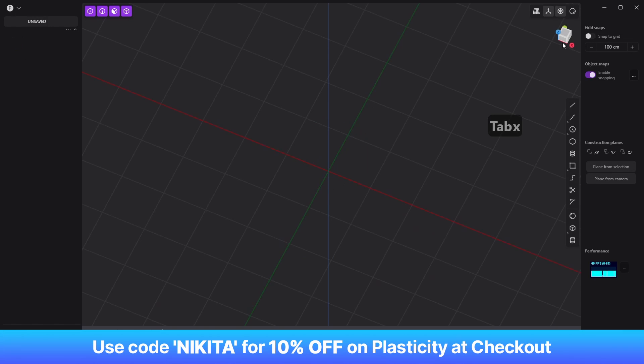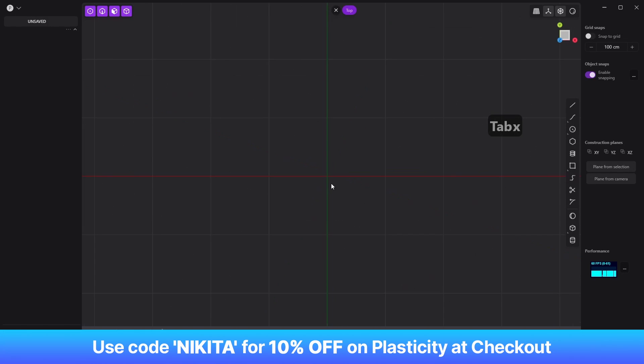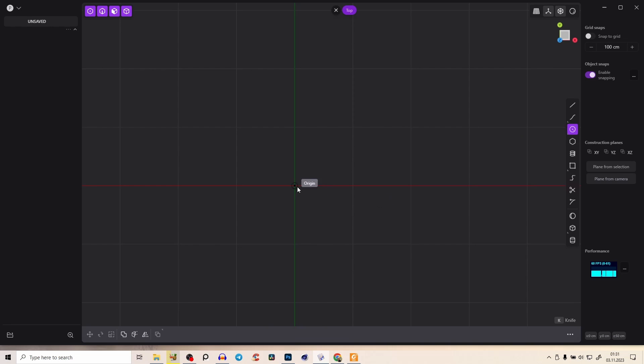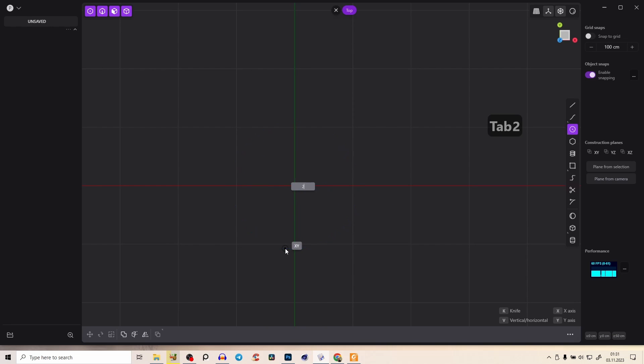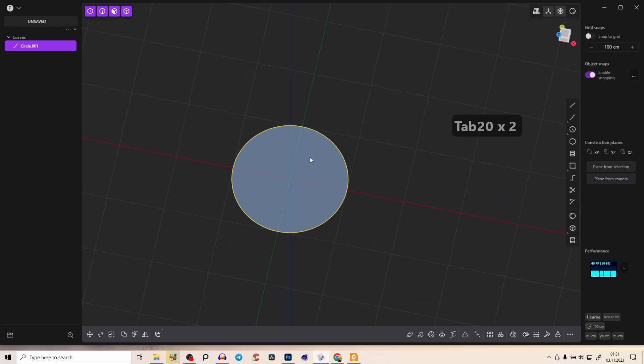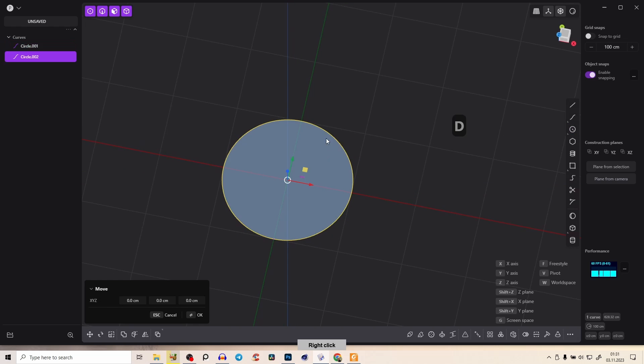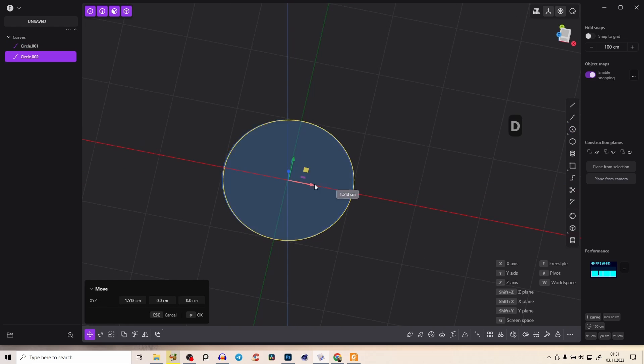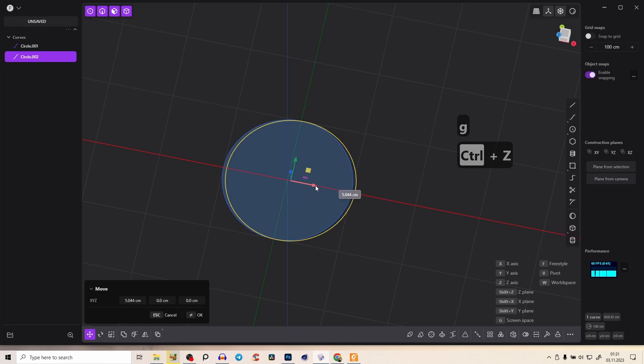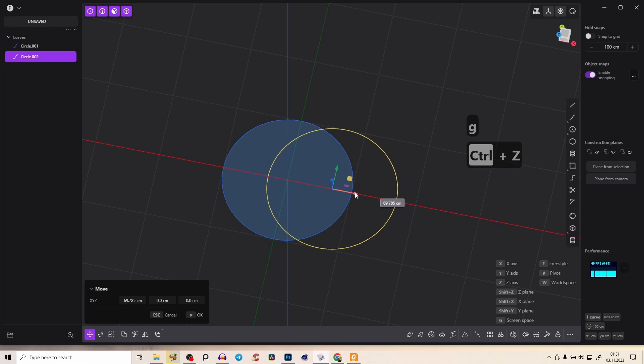Let's create a new file and go to the top view and create a circle with a value X, something like 200. Right click and shift D for duplicate and drag with G the second one and control click.